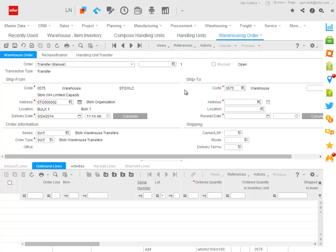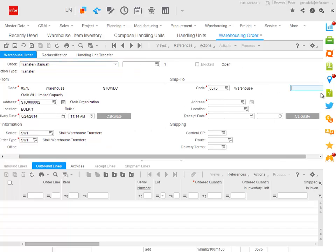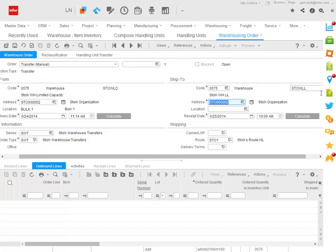This action triggers a transfer manual order from my warehouse LC. And here I need to enter a destination warehouse, which in this case will be the LL warehouse.